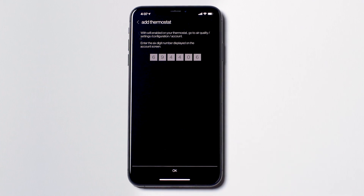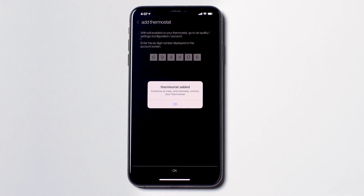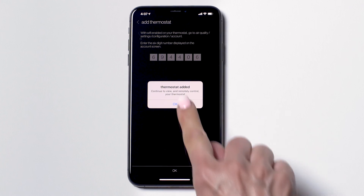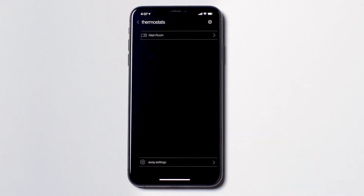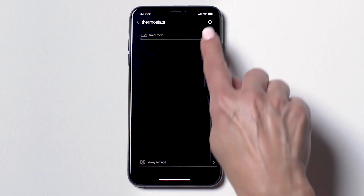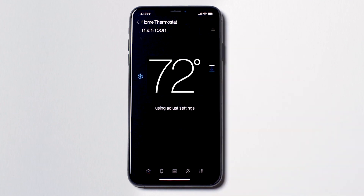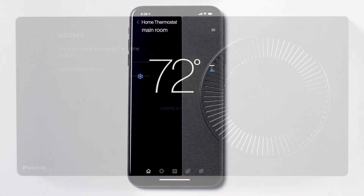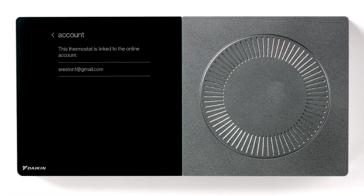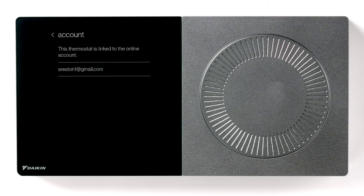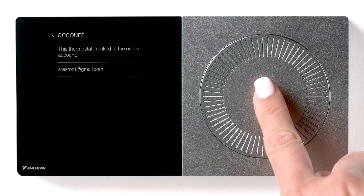Press OK. You will see this pop-up message letting you know the connection is successful. Press OK and select your thermostat. You can now control your thermostat remotely. Your Daikin One Plus will display this message to confirm that it is now linked to your account. Press the dial to return home.